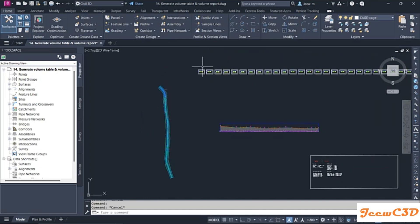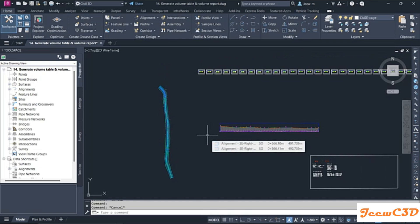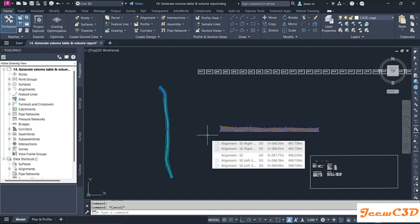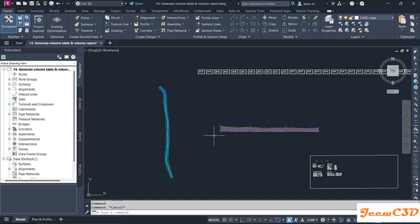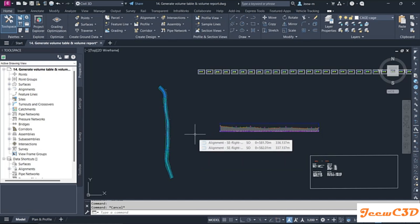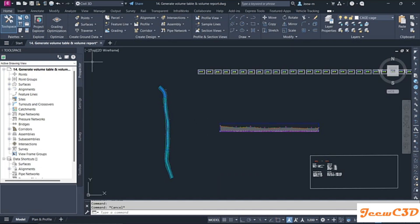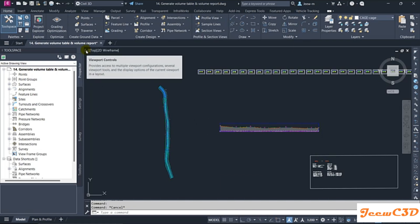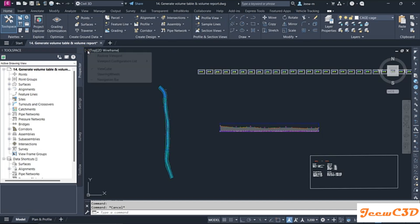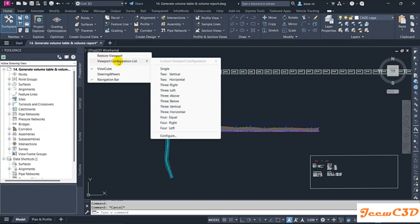If I need to see my profile and the alignment side by side, I can split the screen into two. To do that, go to the top of your workspace to the viewport controls — you have this icon here. Click the viewport configuration and go to 'Two Verticals' to split the screen into two vertical viewports.